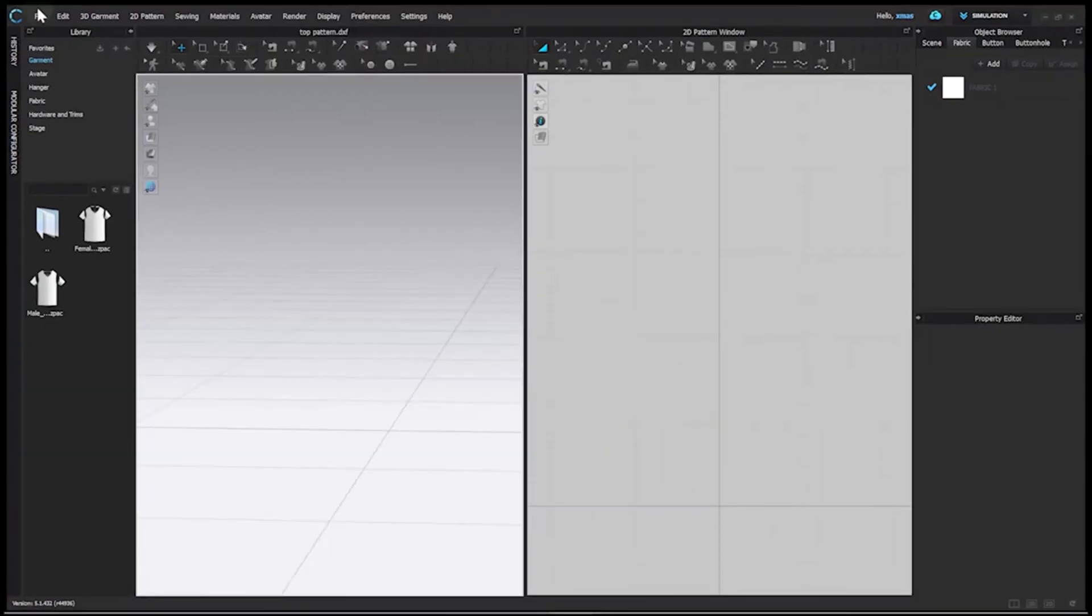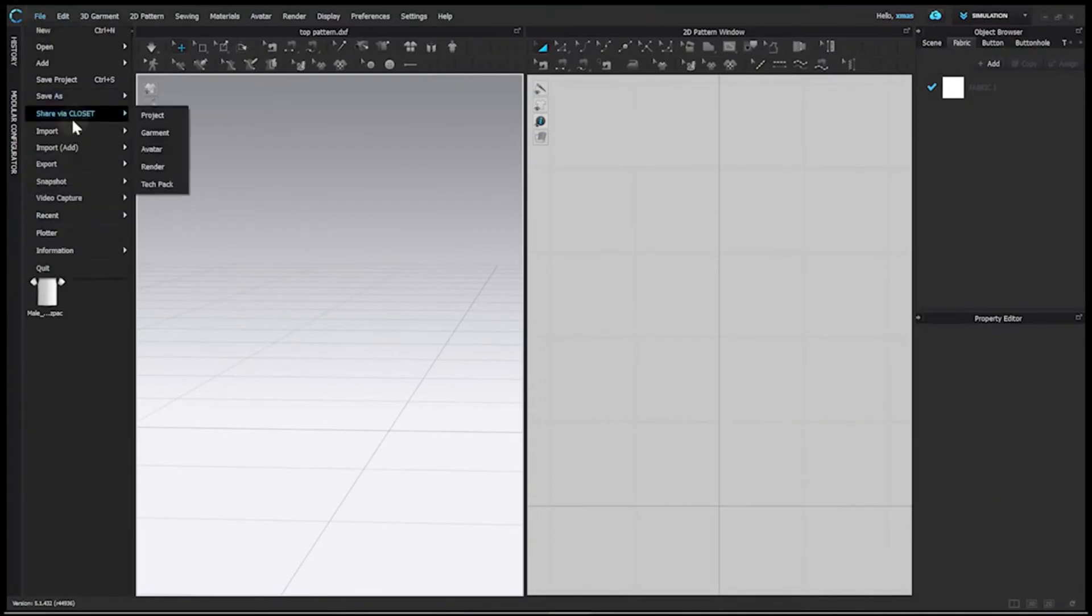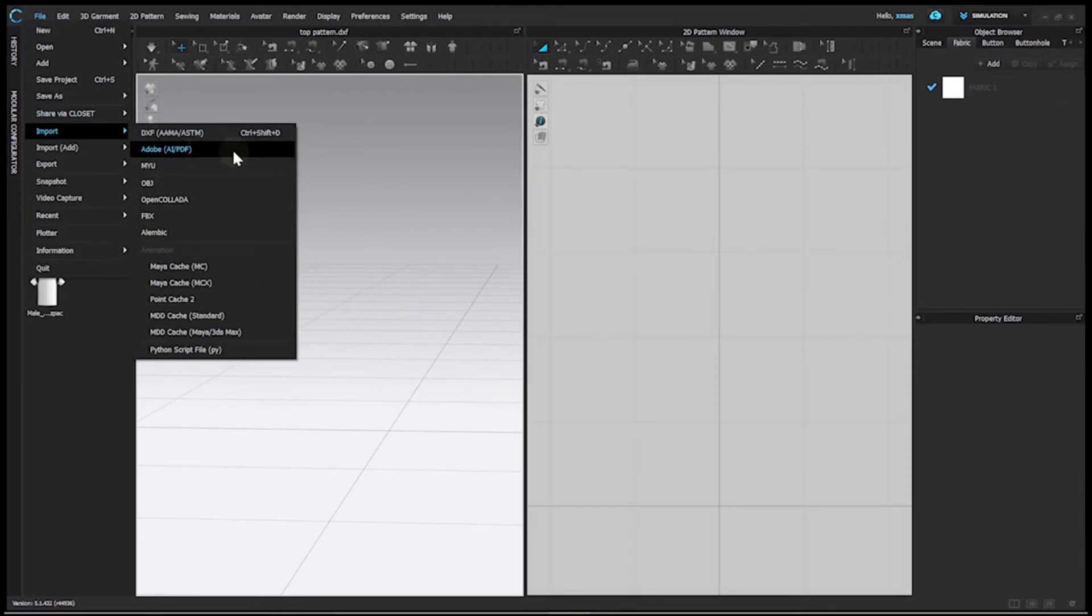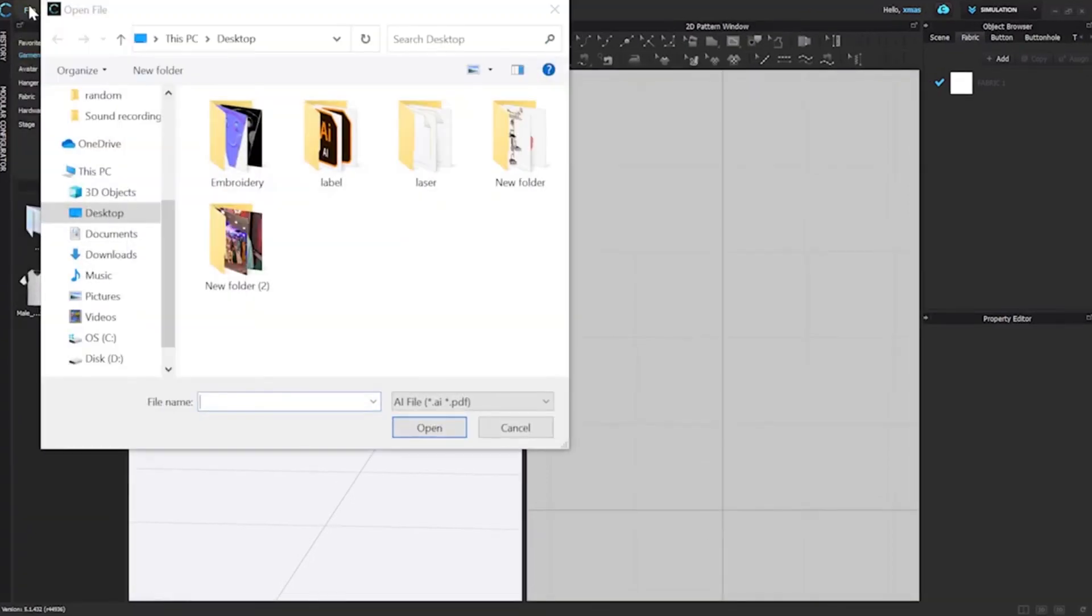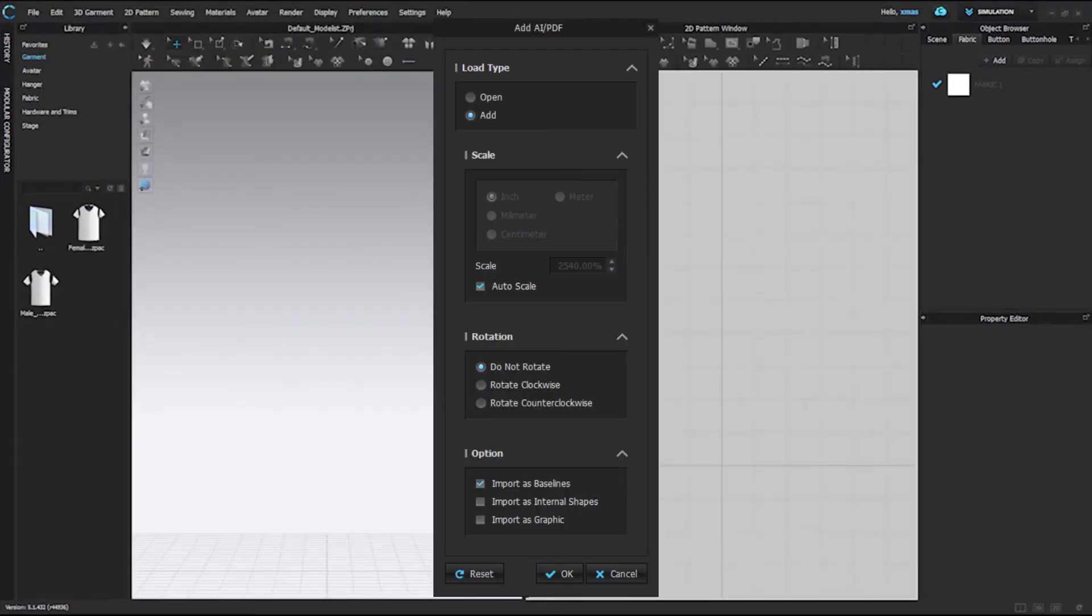After that, in Import, we have another option Adobe AI slash PDF. If your pattern is saved in Adobe Illustrator that is AI or in PDF format then you can select this option. You will receive the same options. Select your file and do the basic changes according to your need and import your pattern here.